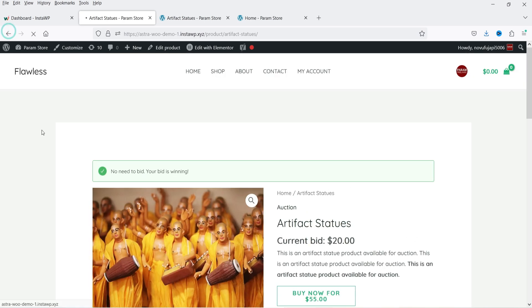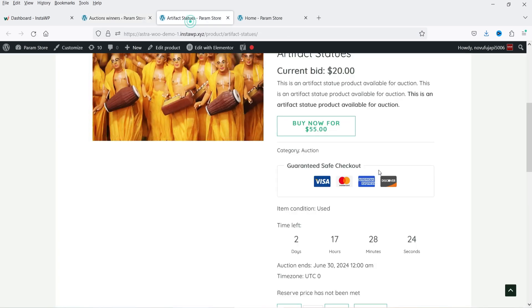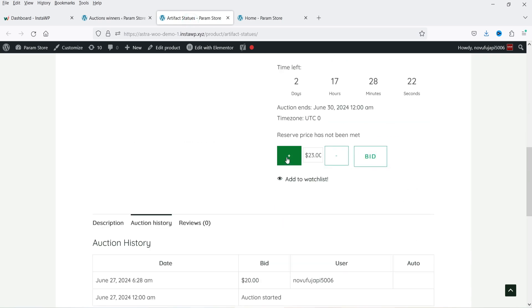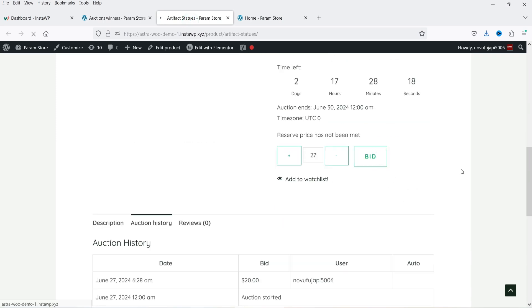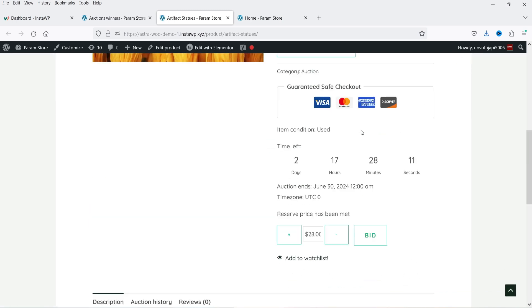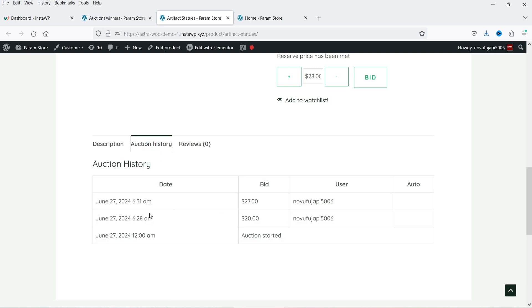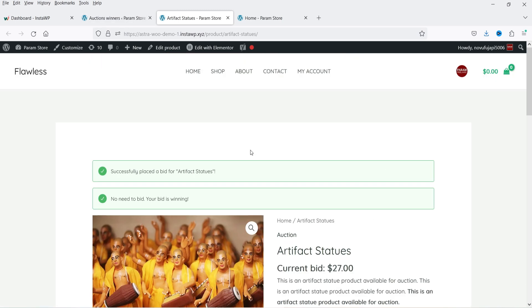Let's go back and look at Auction Winners — right now there is no auction winner. Now I'm going to increase the bid to 27 and place a bid. The current bid is now 27, which is above the reserve price — you will see it now says reserve price has been met. In the auction history you can see two bids.